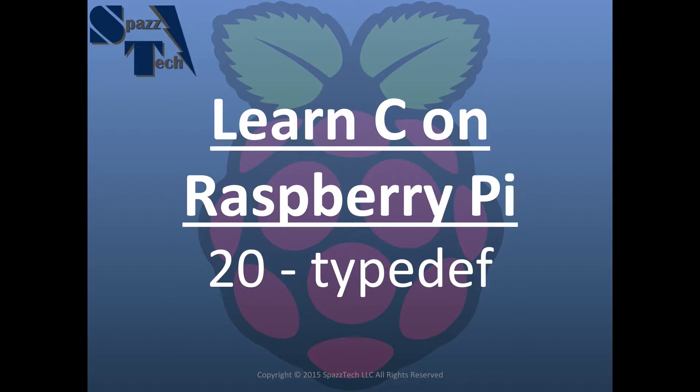And so in this video, we are going to talk about something called typedef. And as the name might imply, what this does is it allows us to define our own data types. It's easier to explain by showing you, so let's go ahead and get started with the code.